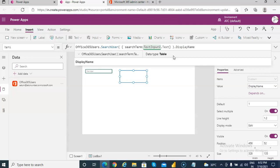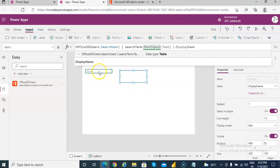So what we are doing is we are searching whatever is typed in this text box and returning the display name if a match is found.